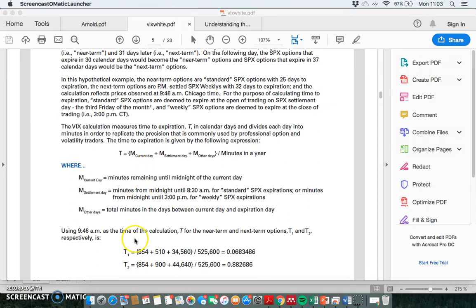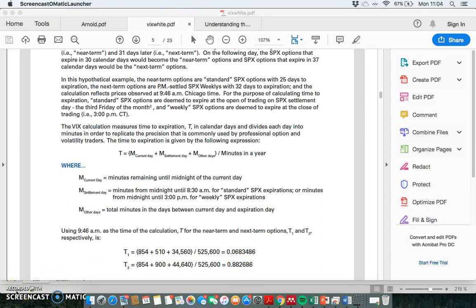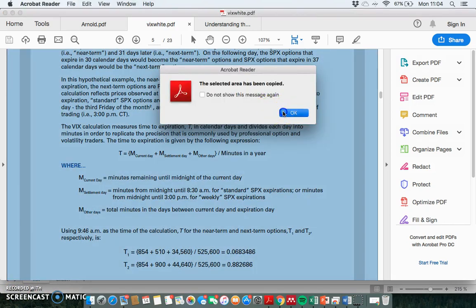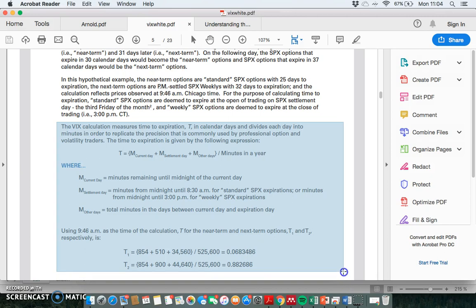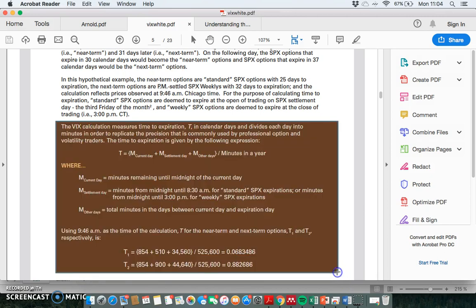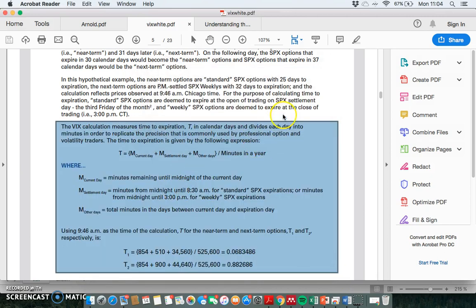Let's consider what T1 and T2 actually mean, how we express them in minutes, where these numbers come from, and how we get the value of 0.06 for the near expiry and then for the next expiry. We'll set this up in Excel and take a snapshot just to get the ball rolling.